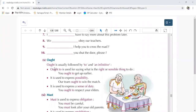Ought to is generally used with the 'to' infinitive. We put 'to' after the word. Ought to is generally used for saying what is the right or sensible thing — you think that is the right thing and the right thing that we need to do.